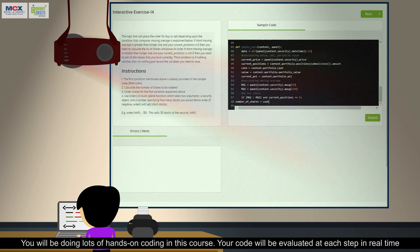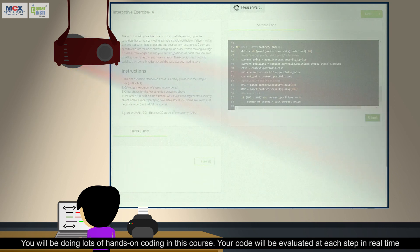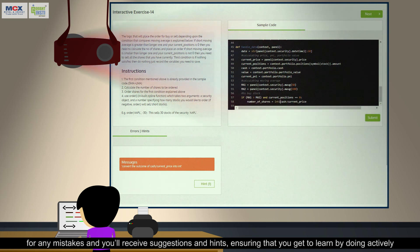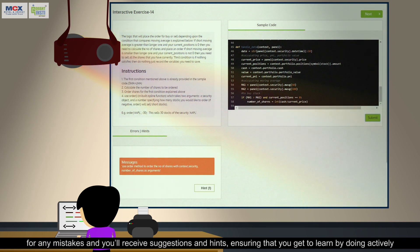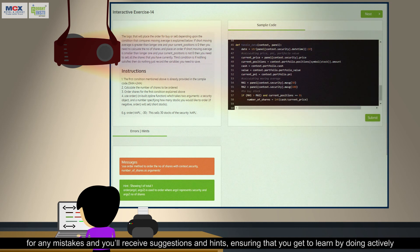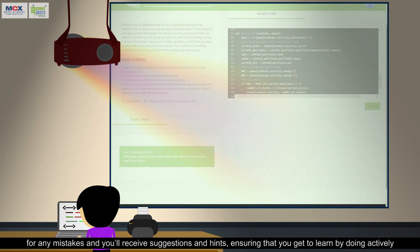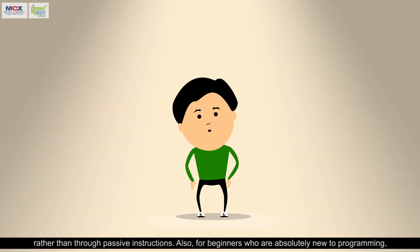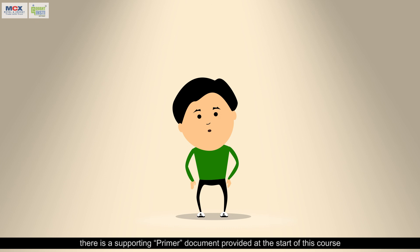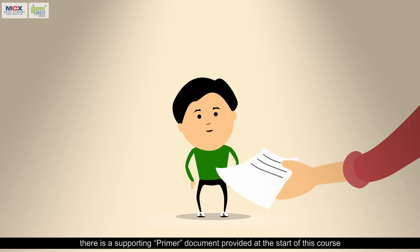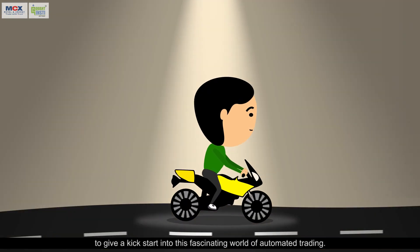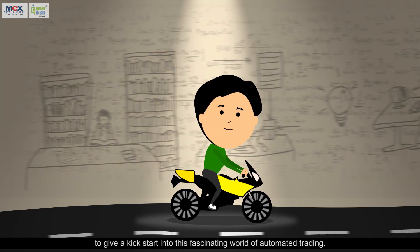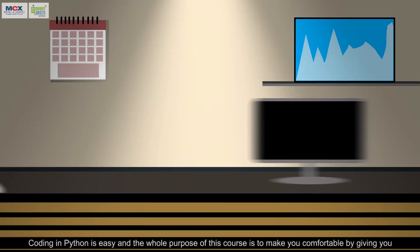You will be doing lots of hands-on coding in this course. Your code will be evaluated at each step in real time for any mistakes, and you'll receive suggestions and hints, ensuring that you get to learn by doing actively rather than through passive instructions. Also, for beginners who are absolutely new to programming, there's a supporting primer document provided at the start of this course to give a kickstart into this fascinating world of automated trading.